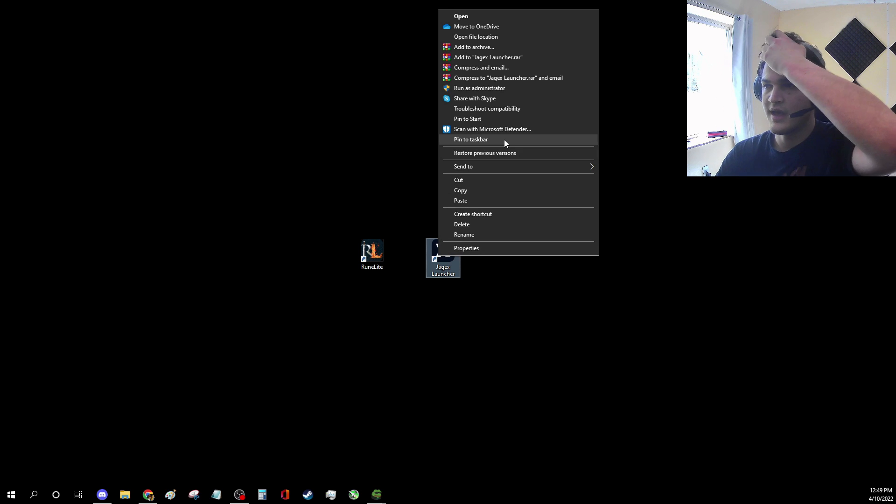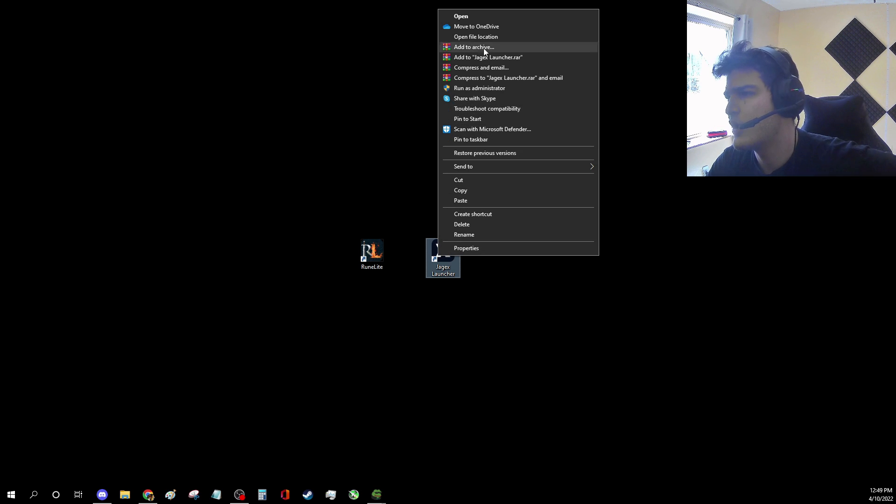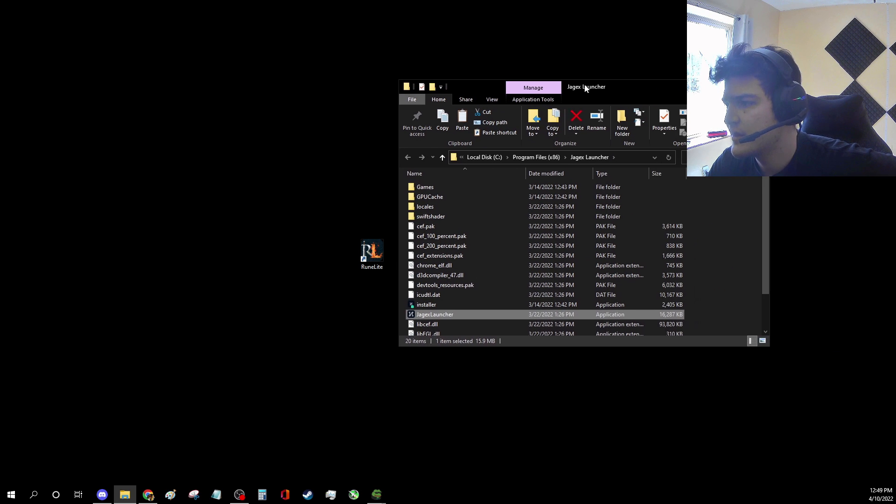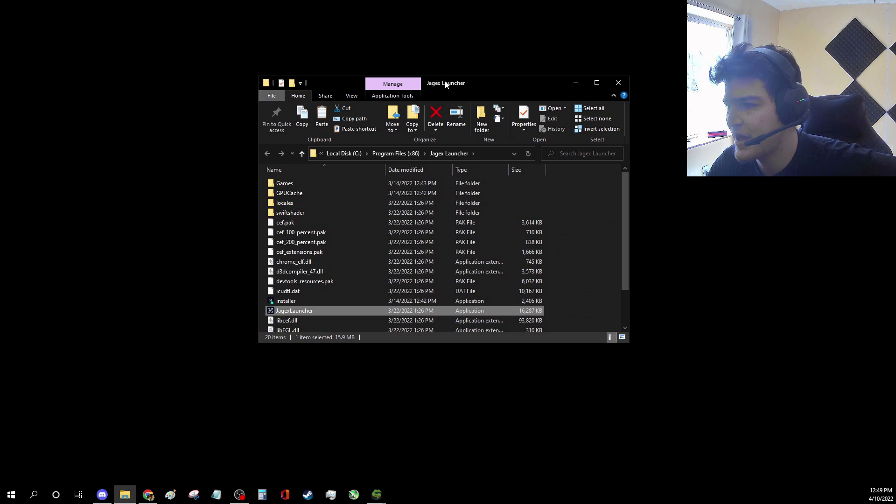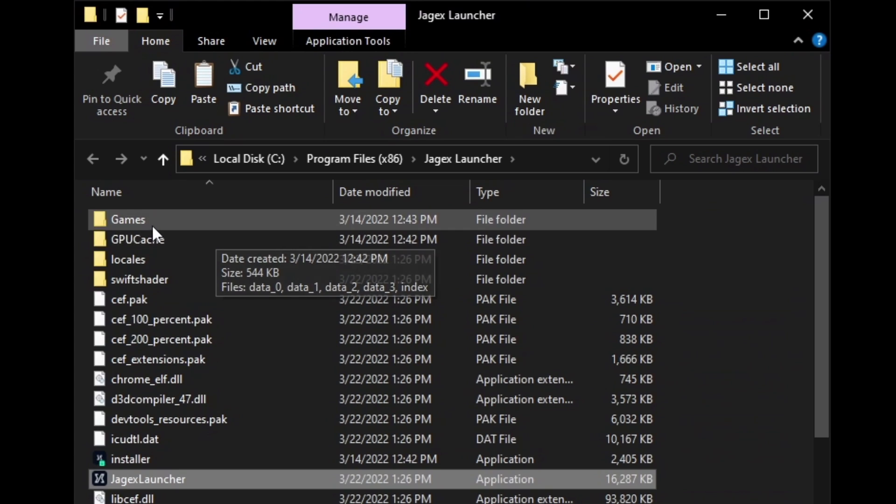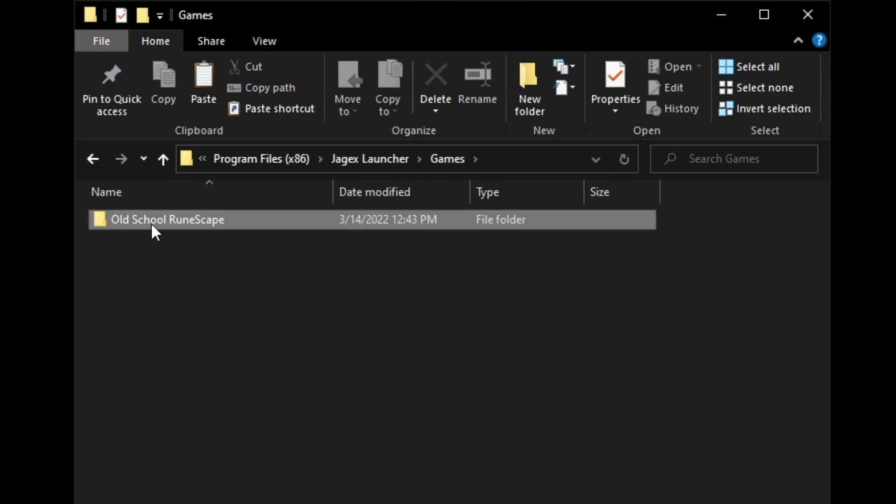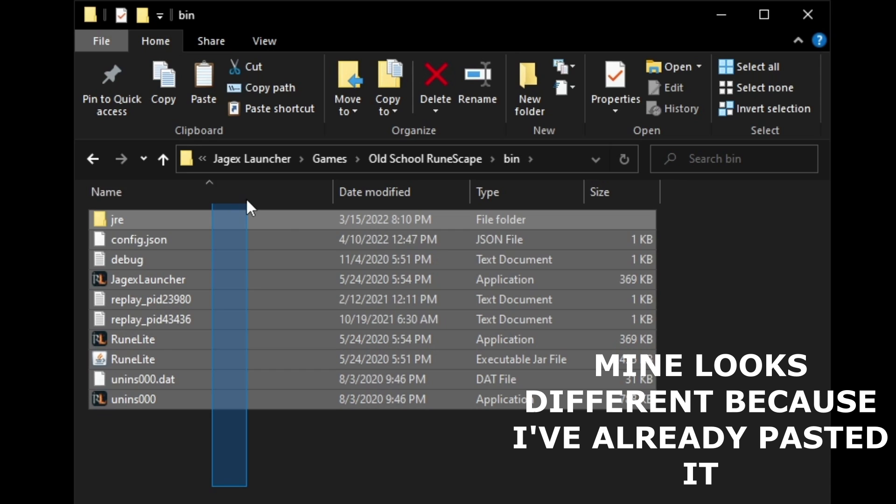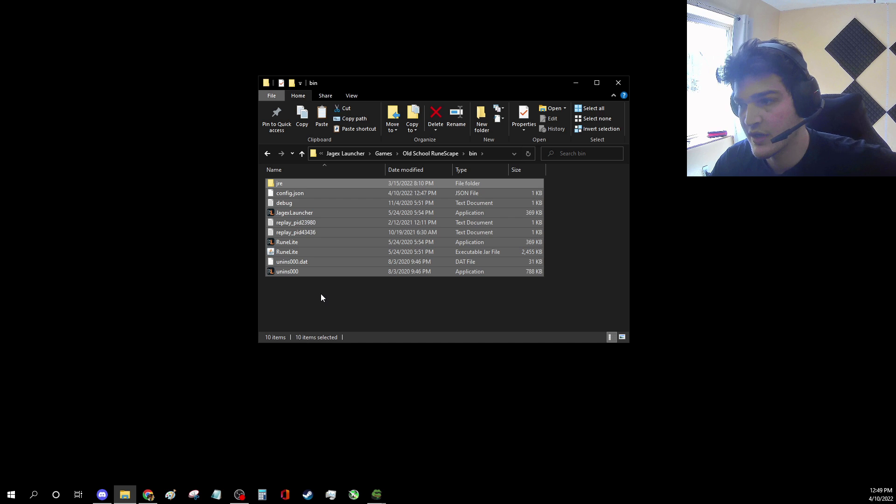Right click the Jagex launcher and go to open its file location. Then you're going to want to follow this path that I take here. Go to games, old school RuneScape, bin, delete the entire bin folder and paste what you just copied into here.